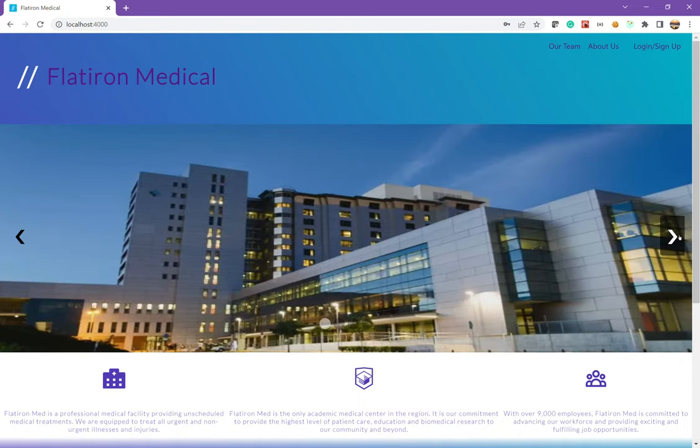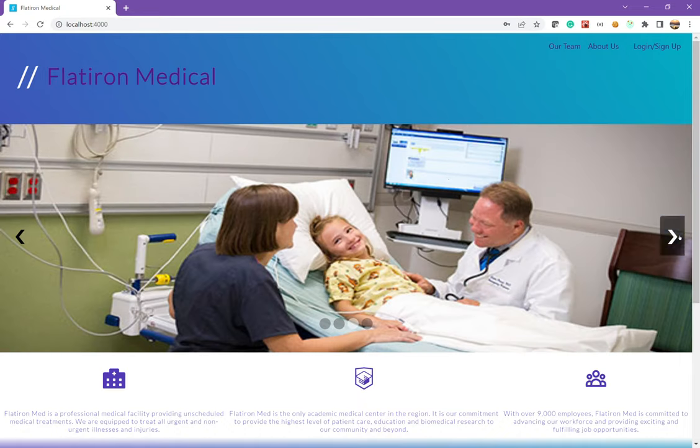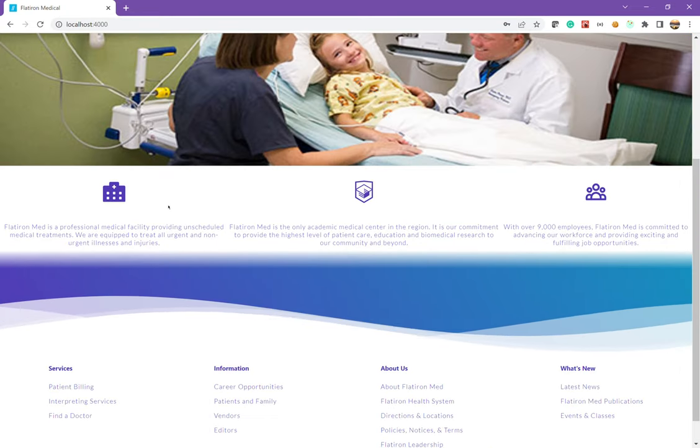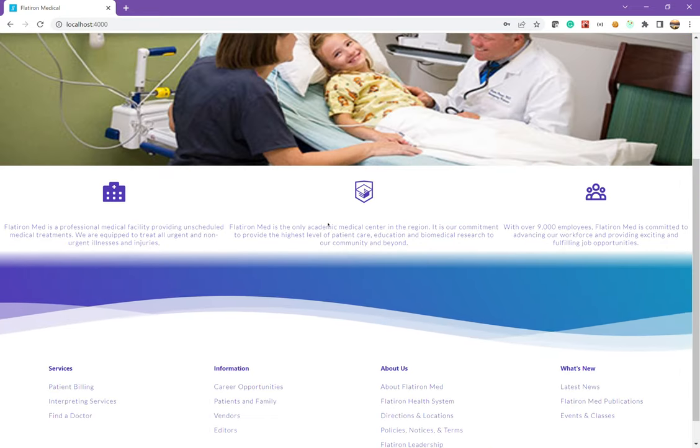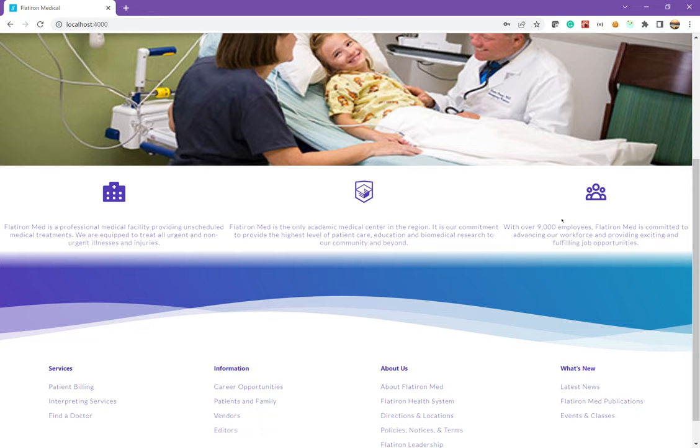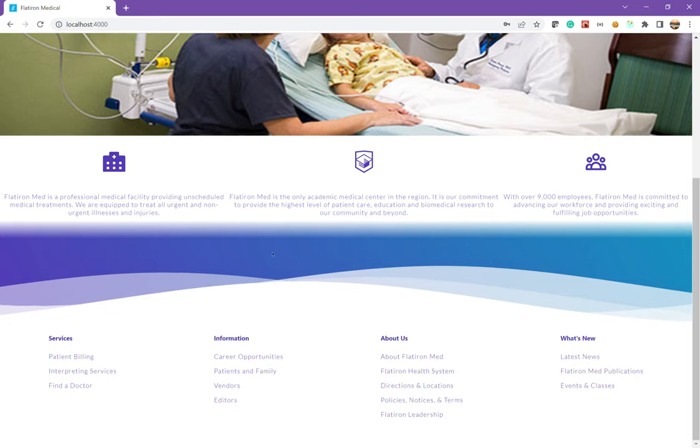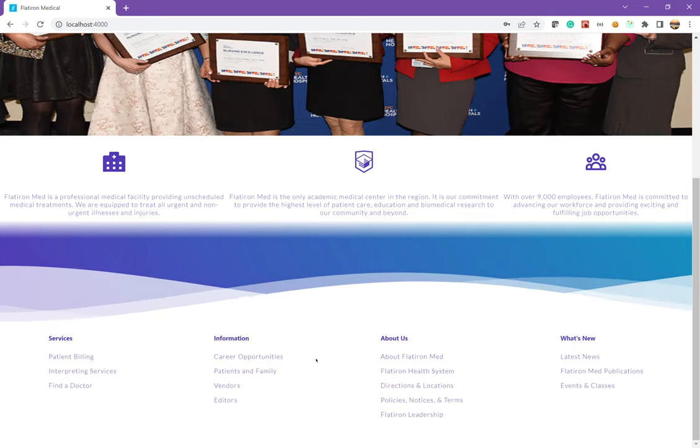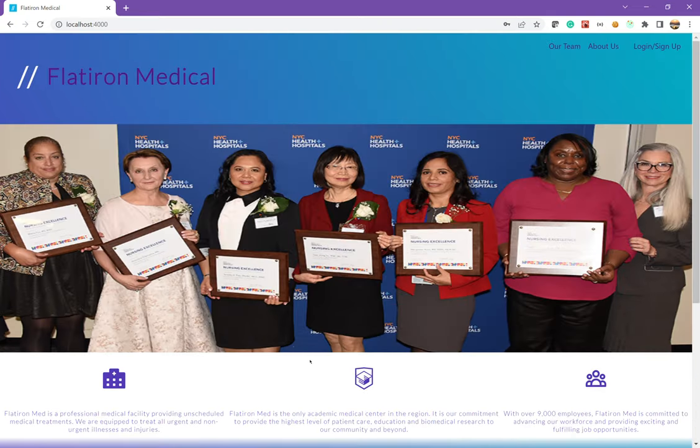We have the carousel right here, some images, just some quick information about different parts of the hospital. And down below, we also have our footer with links to various pages.